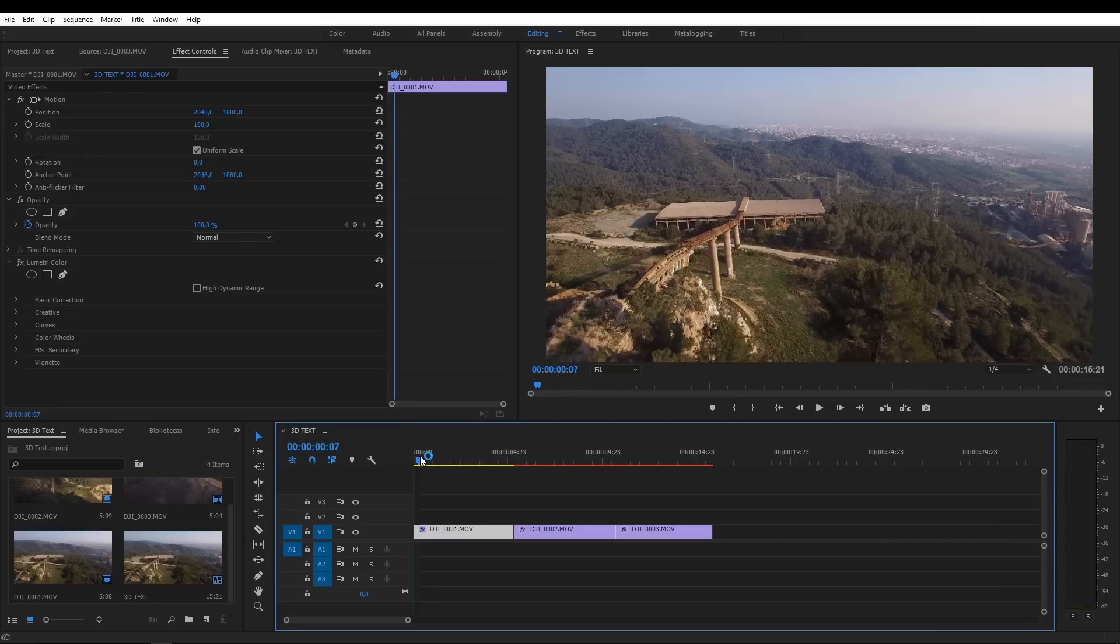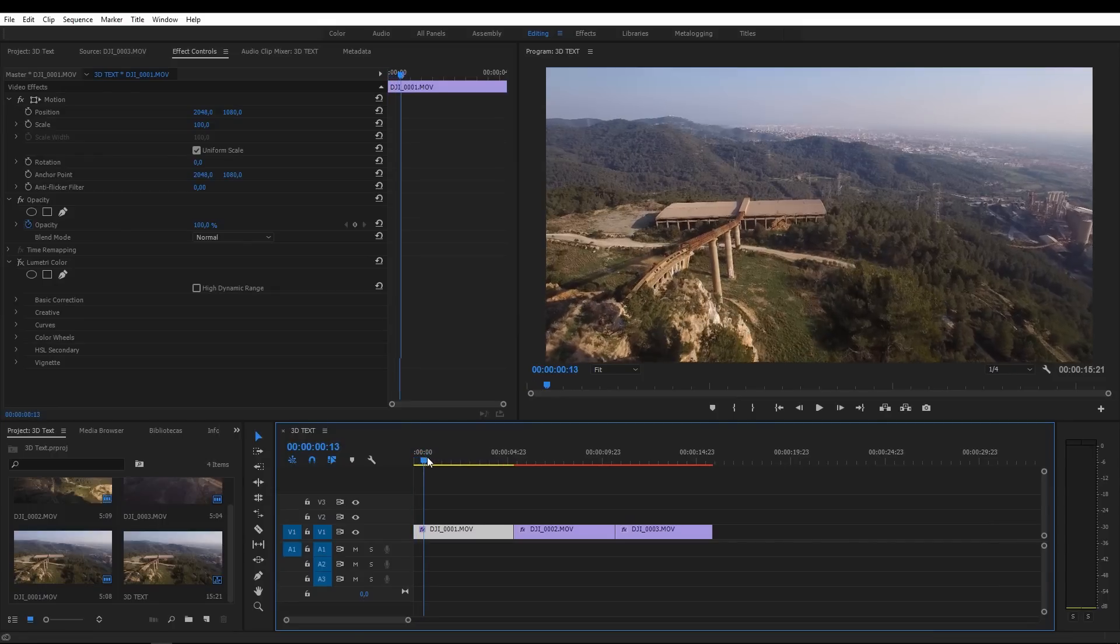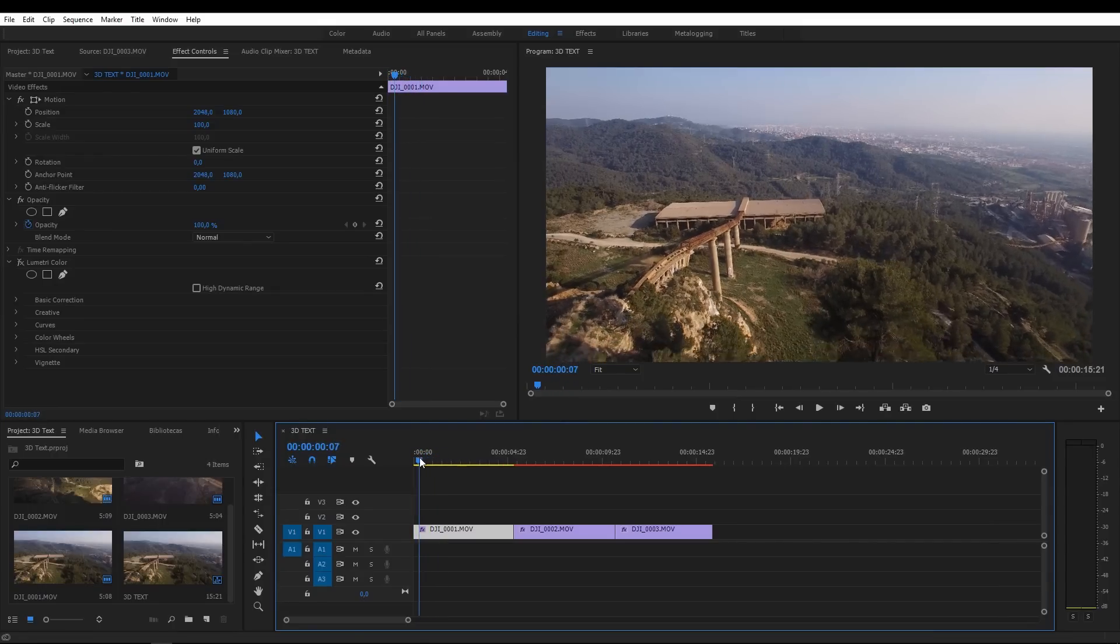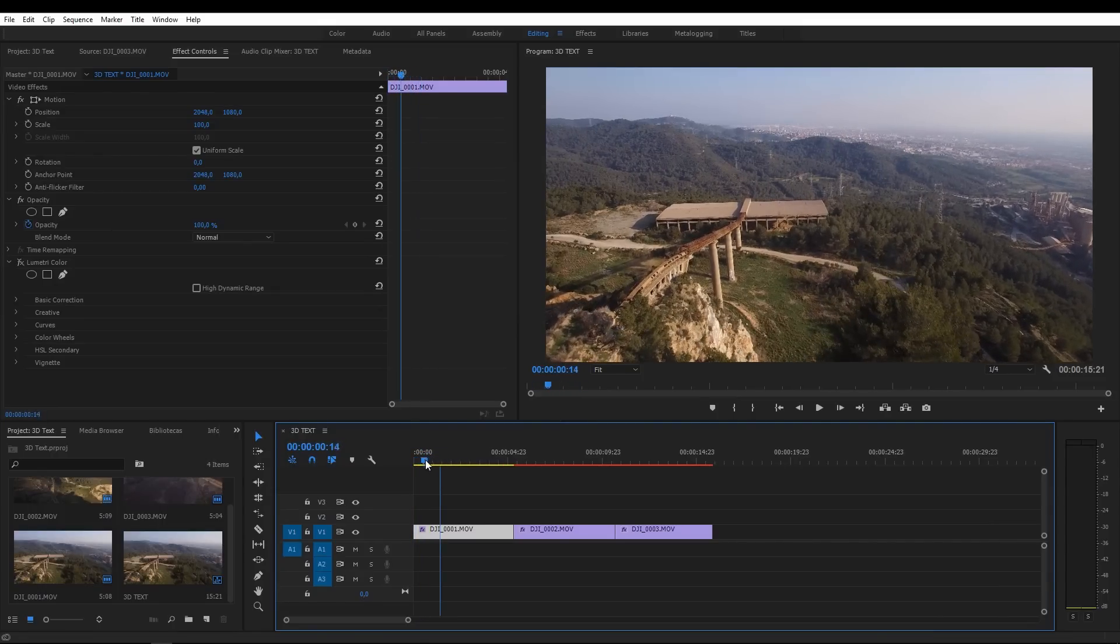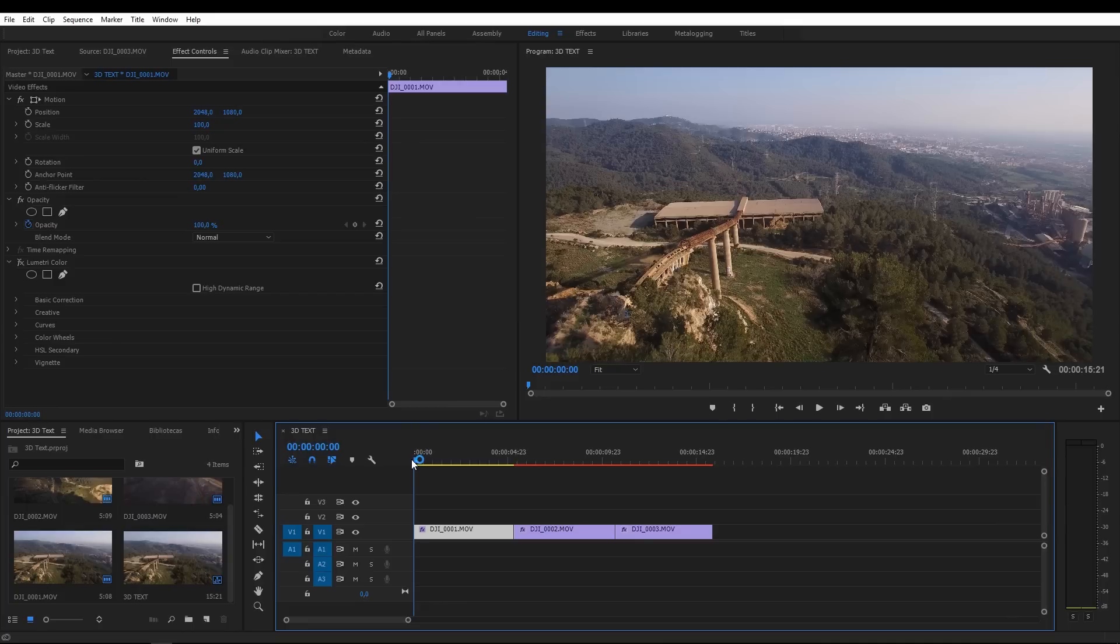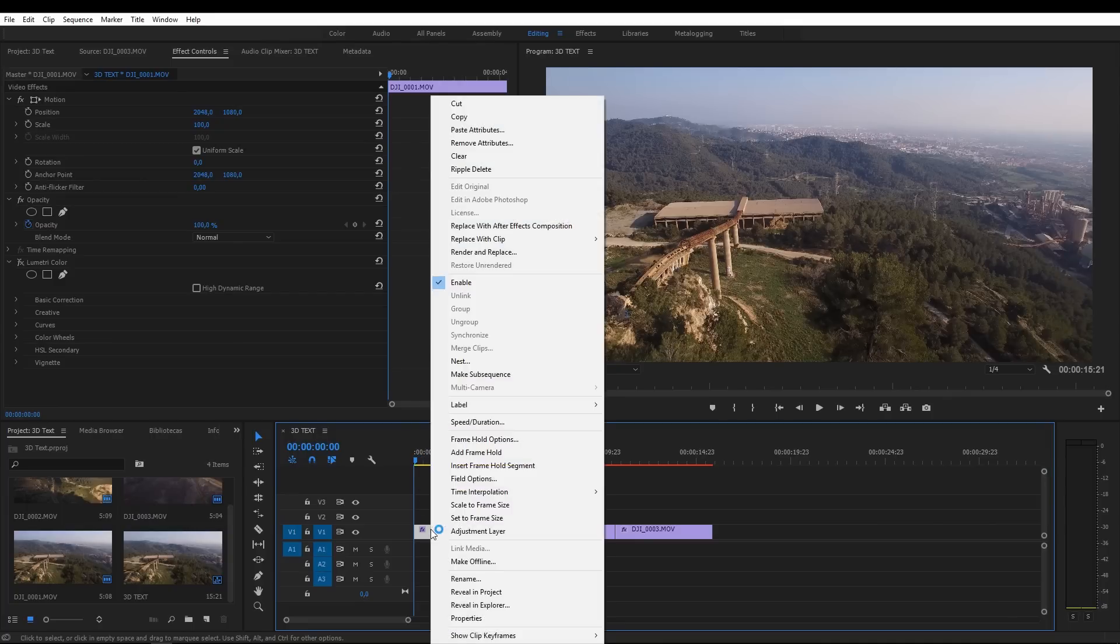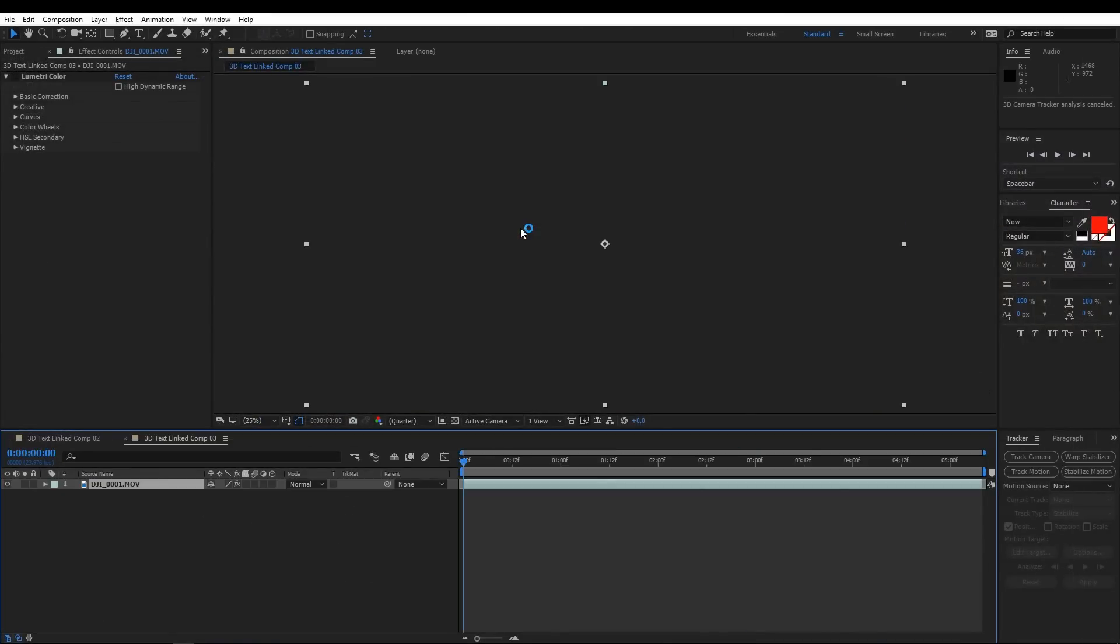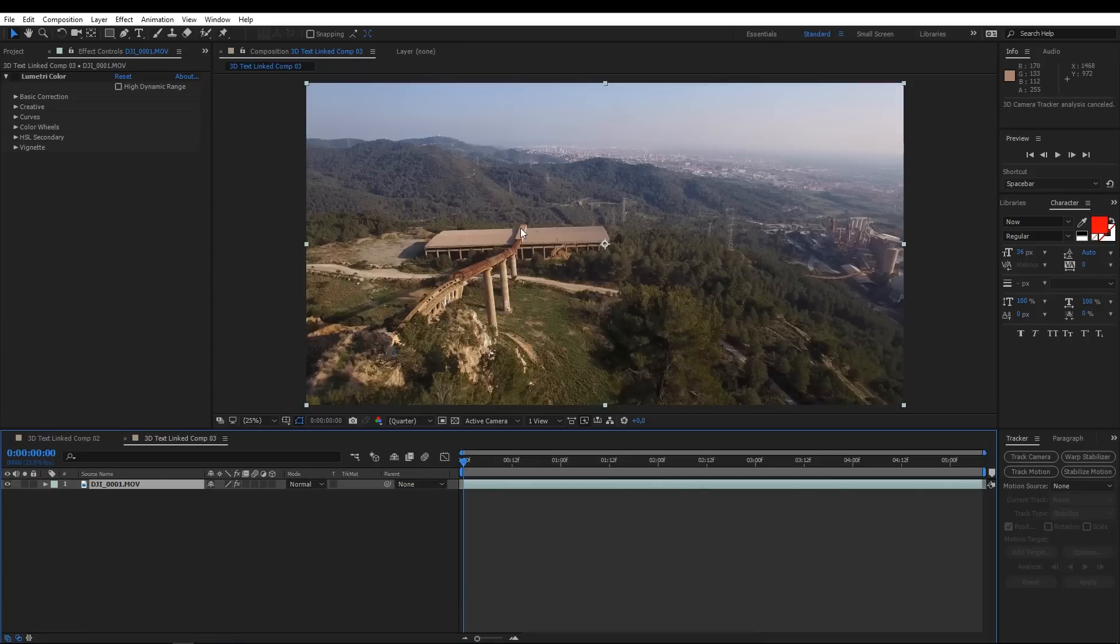Here we have our footage added in Premiere Pro. All you need to do is right click in the shot you want to create a title and select replace with After Effects composition. Don't freak out, After Effects will open automatically. The future is now, isn't it?